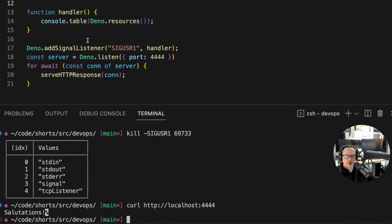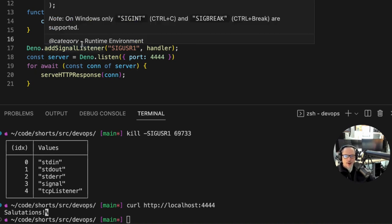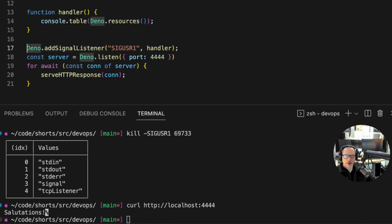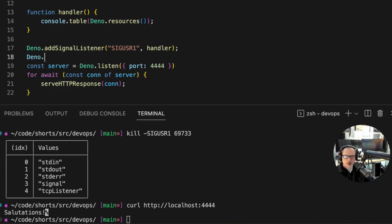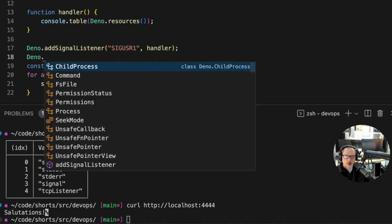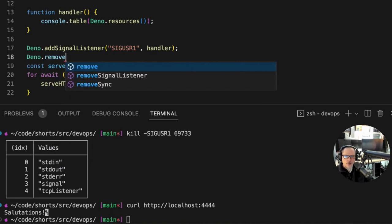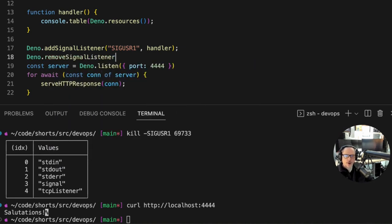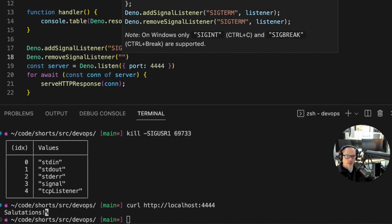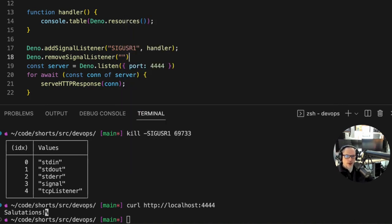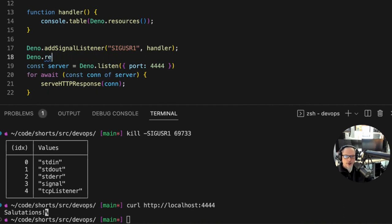To take down signals, if you ever in code needed to only listen or trap them for a short period of time in your code path, you can use Dino.removeSignalListener which will also bring up a list of signals within your IDE so that you don't have to google everything.